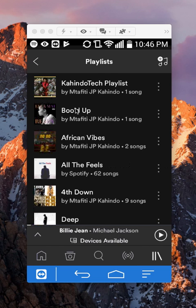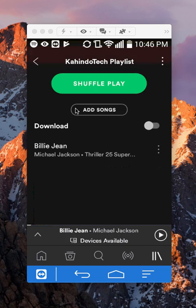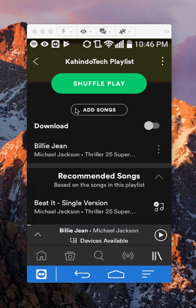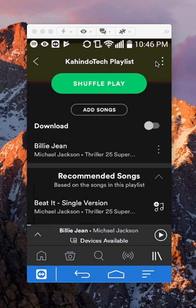Then go to the playlist that you would like to make public. Once you reach this page, if I want to make this playlist public, what I'll do is look on the upper right corner. Do you see these three dots? Tap on those.